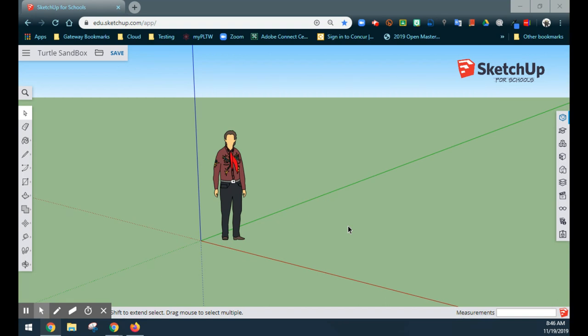The seven main parts we're going to make today are the body of the turtle, the legs, and the head. We'll make the walls of the sandbox, create our 3D model to make it three-dimensional, add some colors and sand, and if we have time, maybe do a little bit with the 3D warehouse.